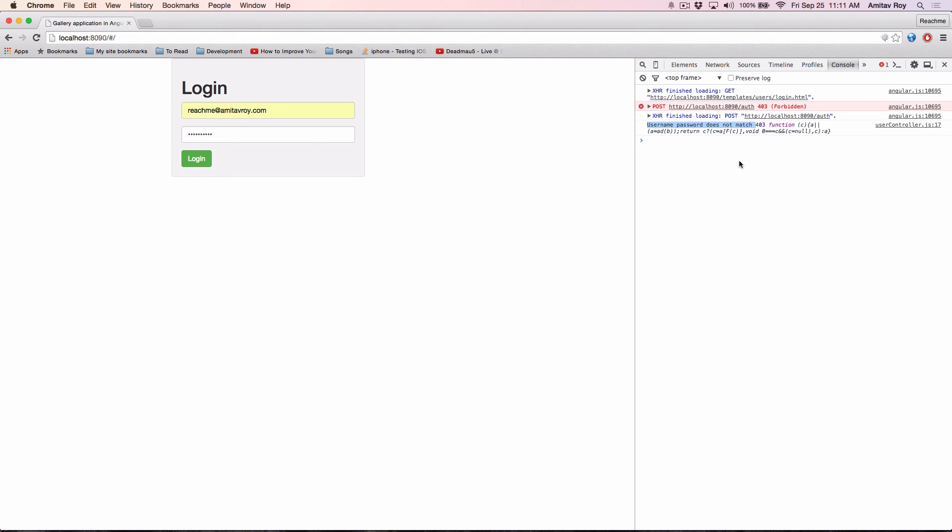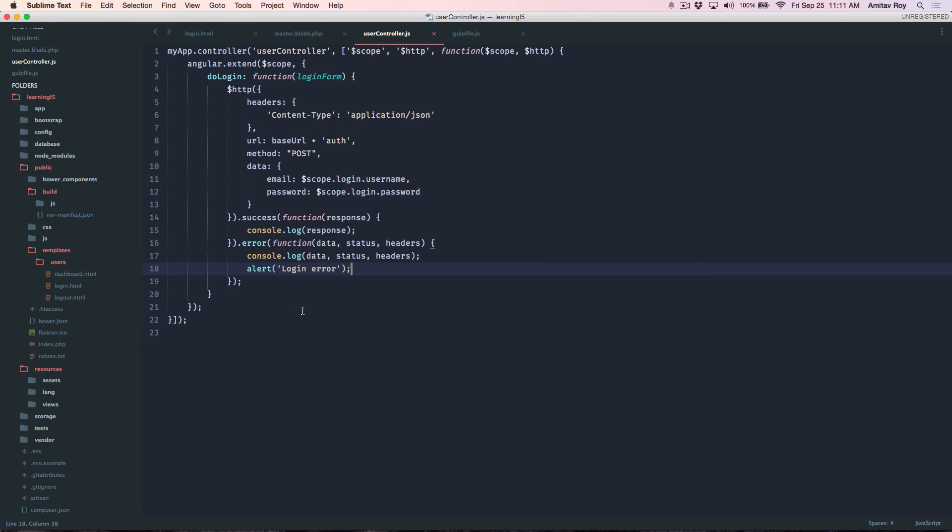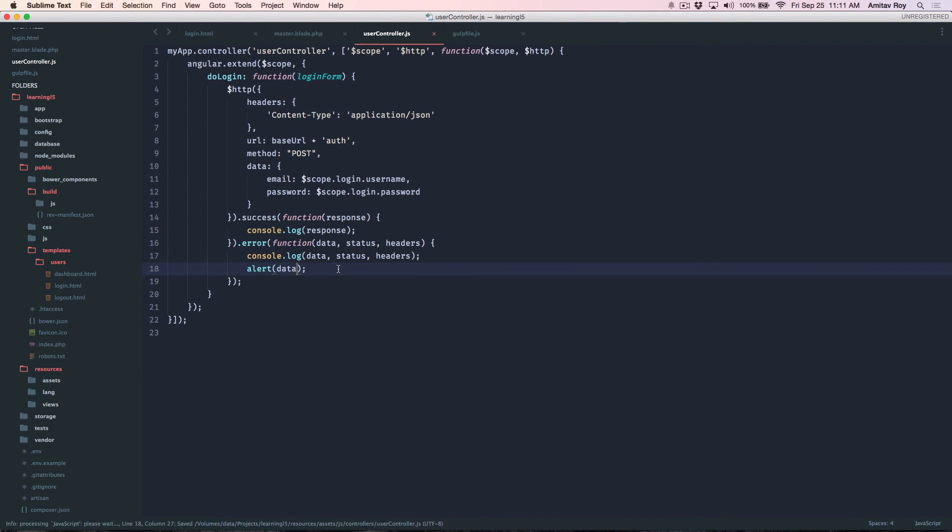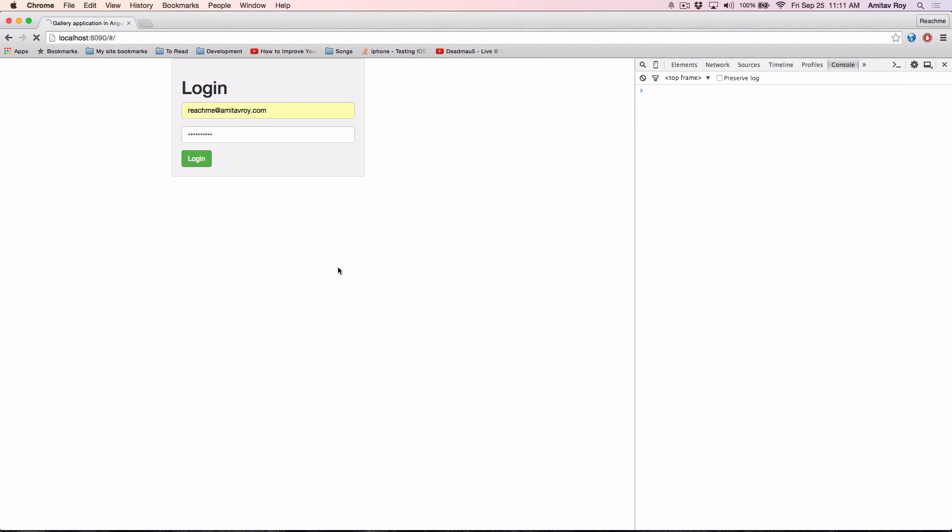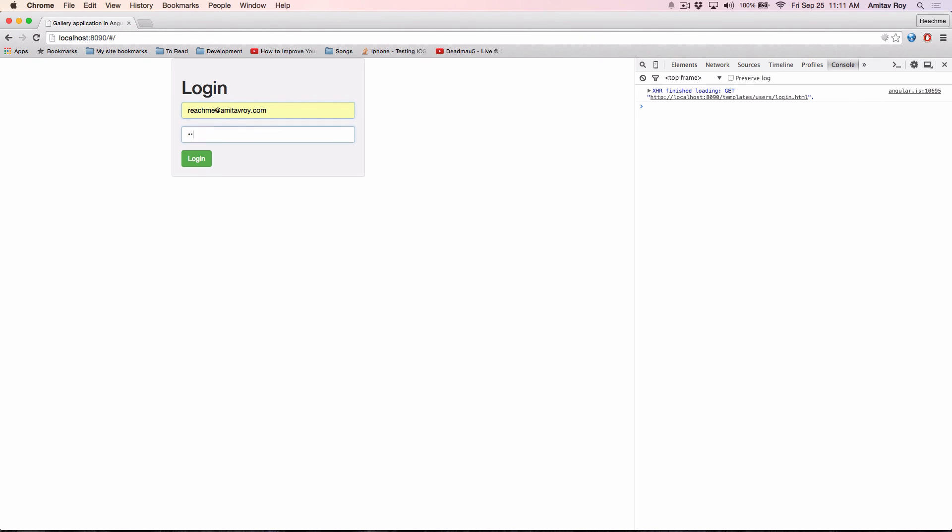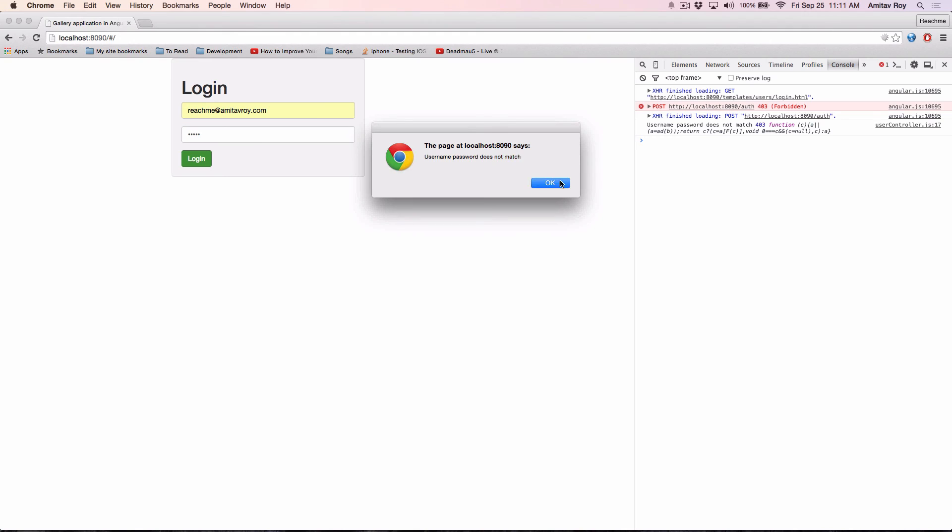This is the error message I'm looking for which is inside data, so I can do alert and this. Hit refresh. Yeah so now username password doesn't match, that's the error message.